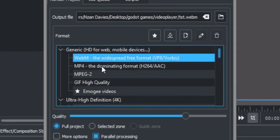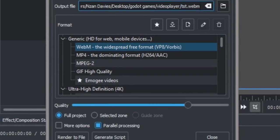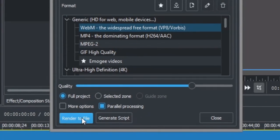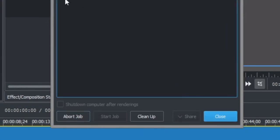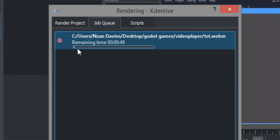I've already saved mine as test.webm. You can just click render to file and we're gonna wait.